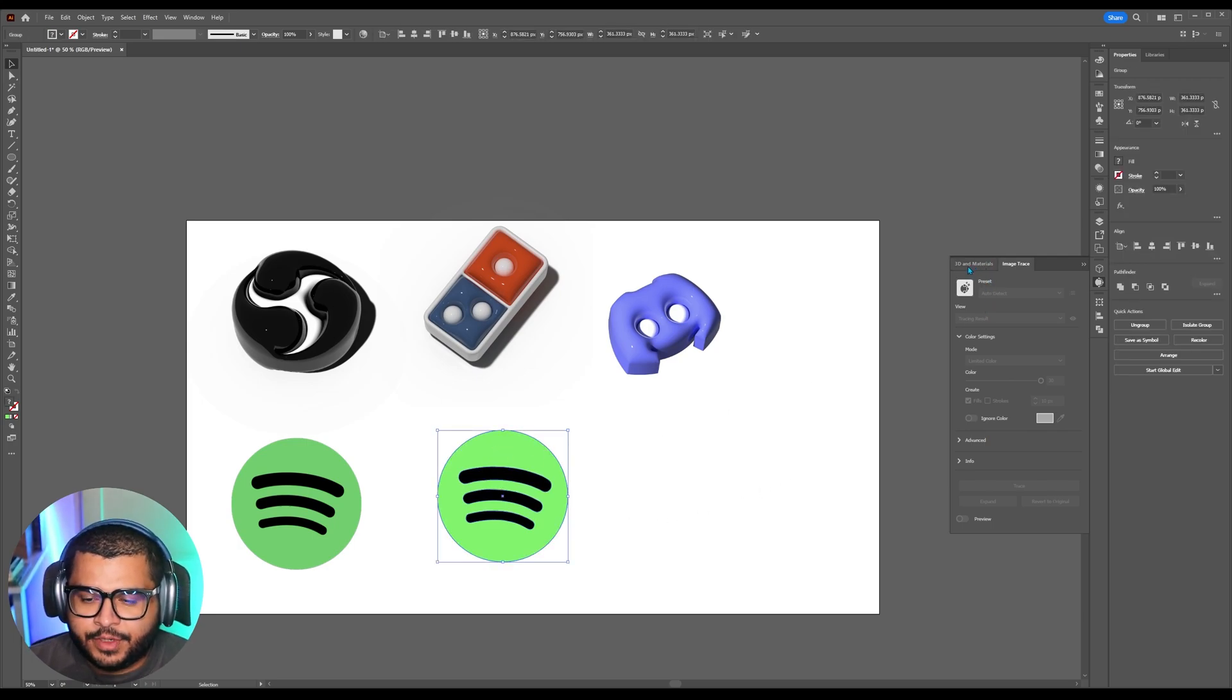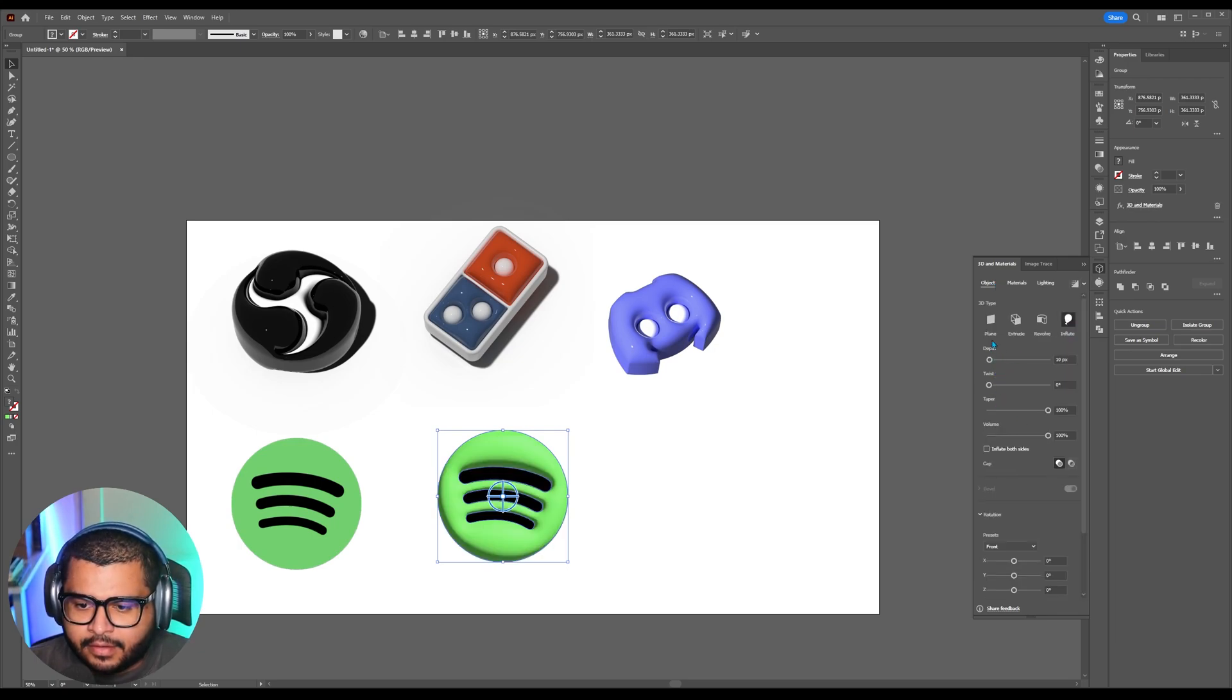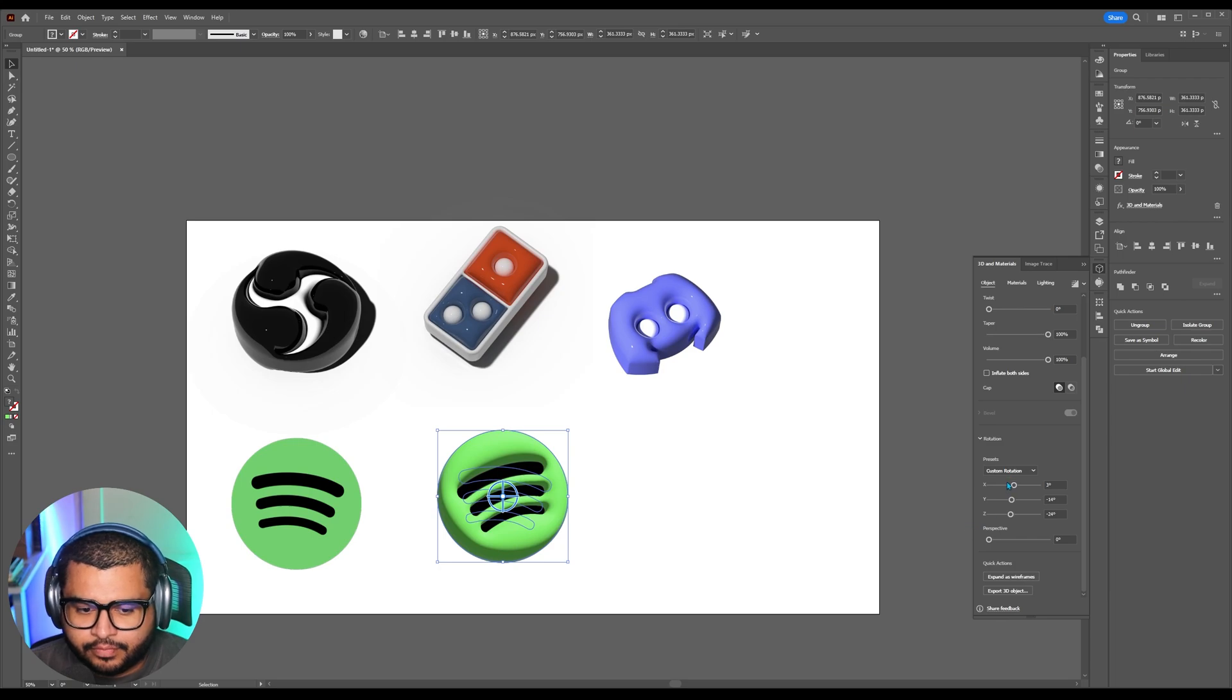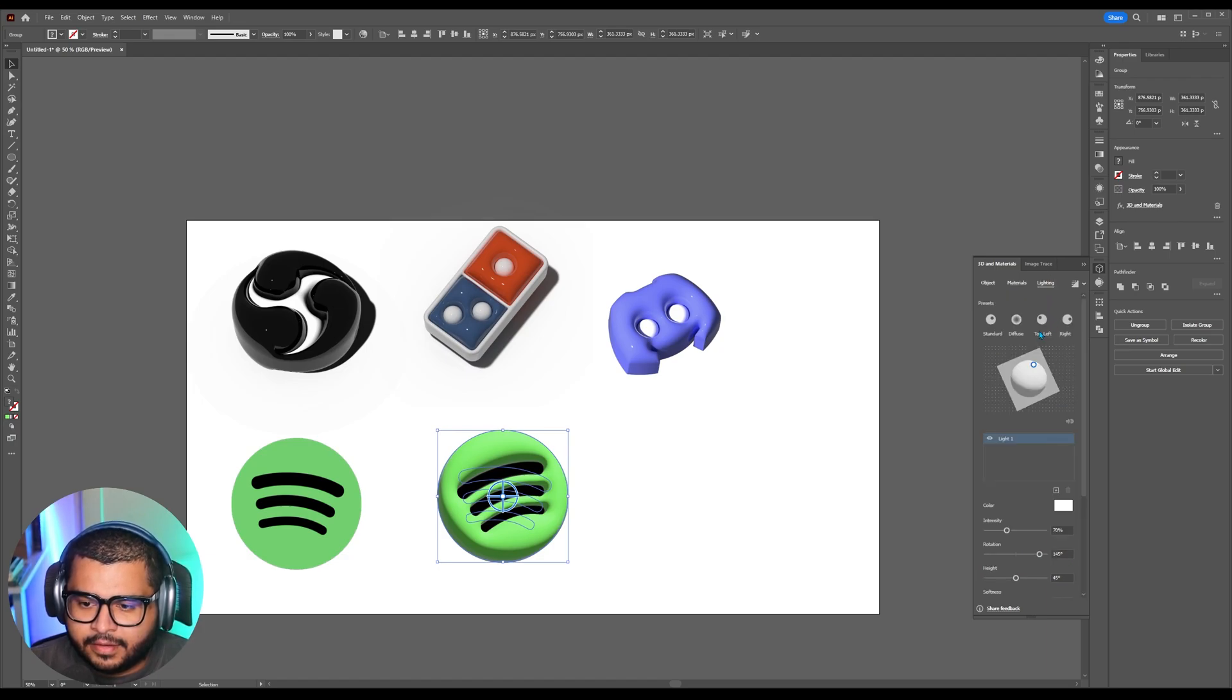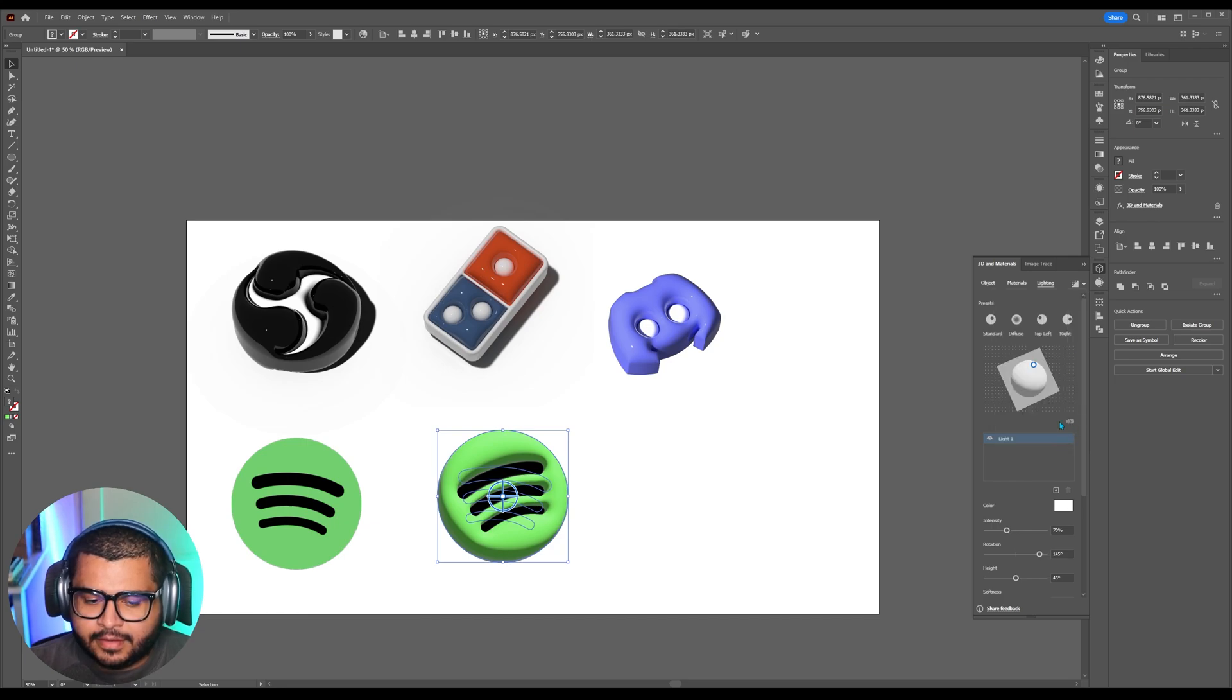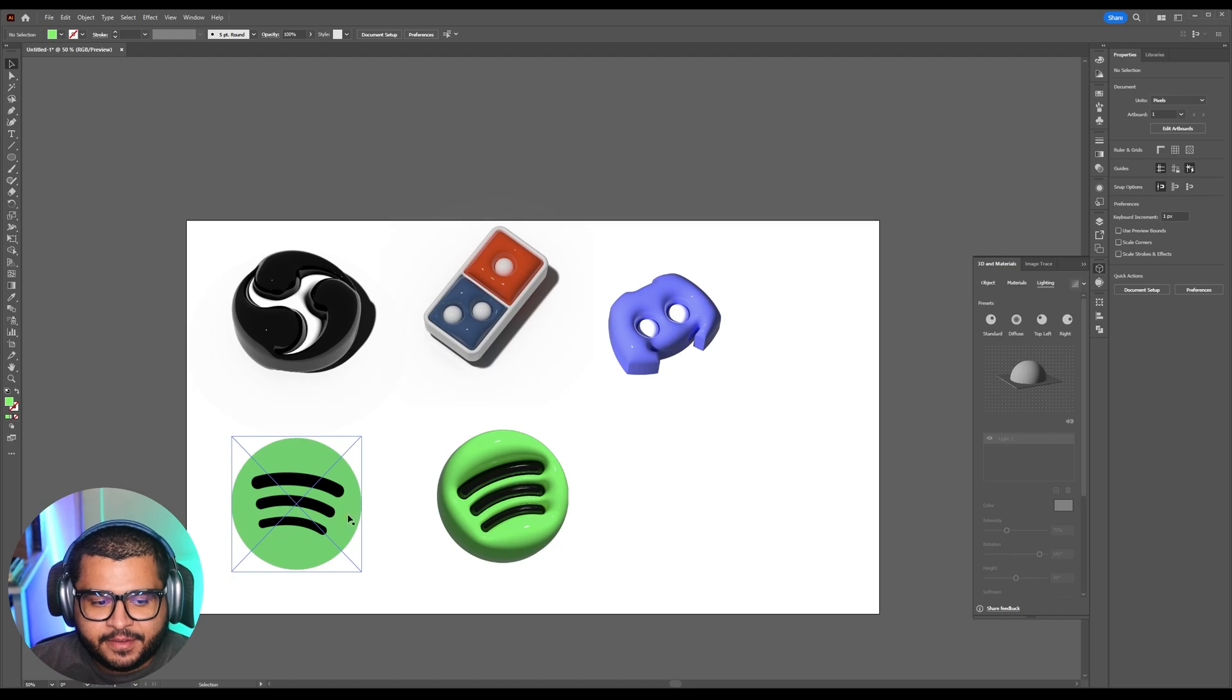Now I can go back to 3D and materials. Go to object. Hit inflate. And then I can start messing around here with the rotation. And go to materials. And then on roughness bring it down. Go to lighting. Select. Let's see. I think the standard is fine. And then hit ray tracing. High. And I'm not doing the shadows on this one. And I think that one looks pretty badass. I think it looks better with this green than the other one.